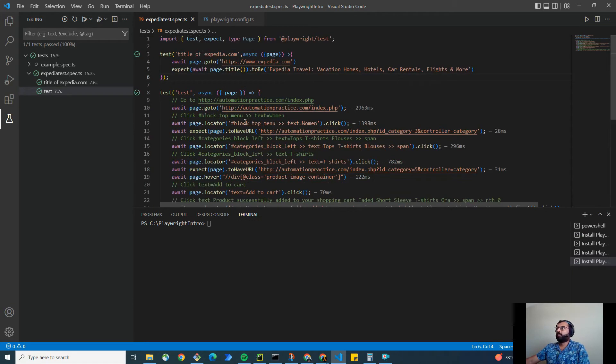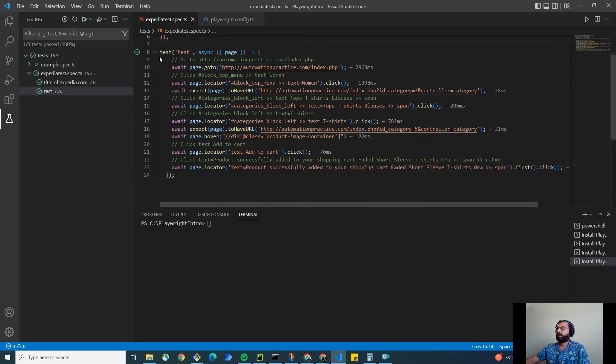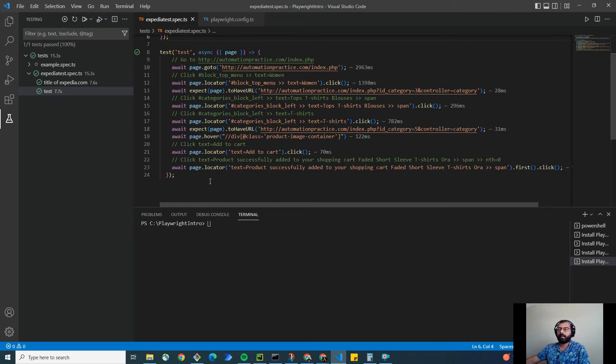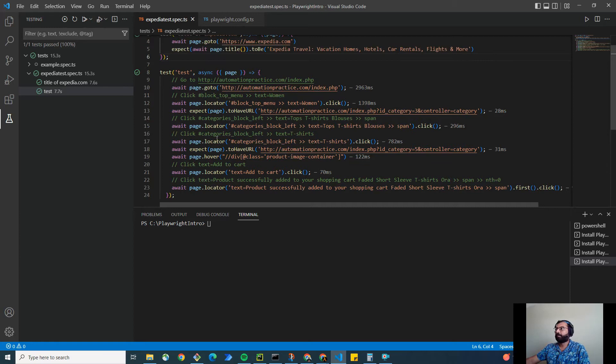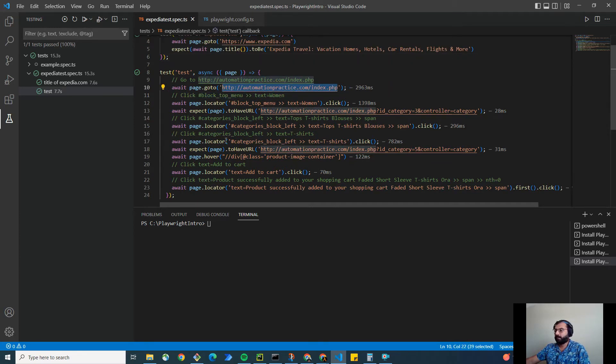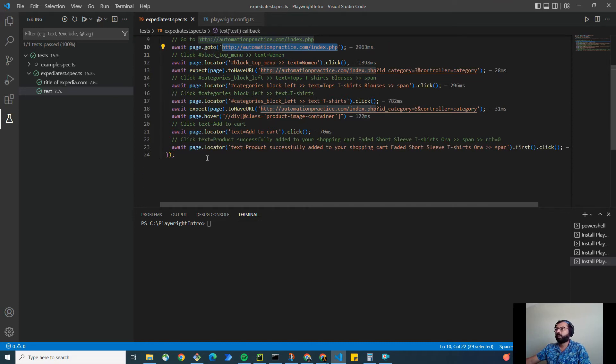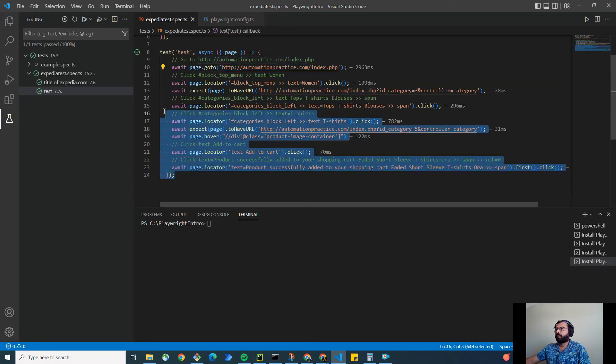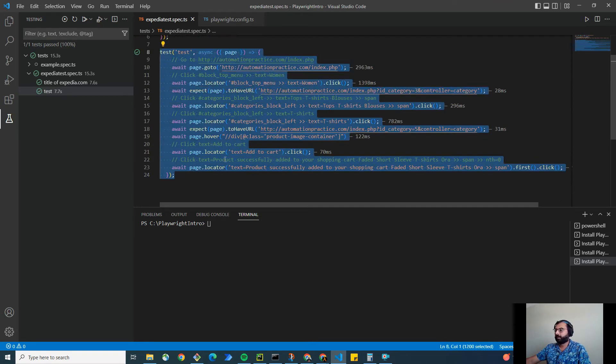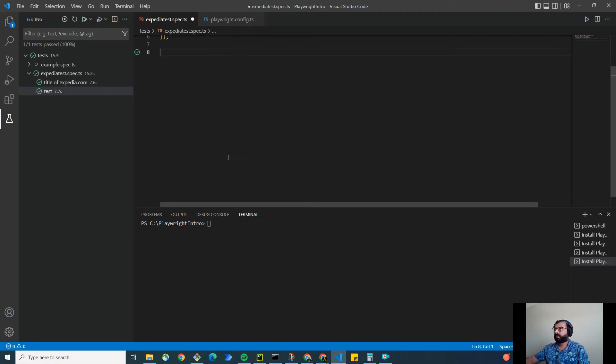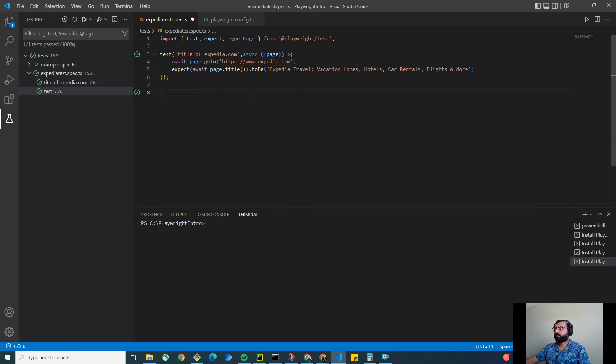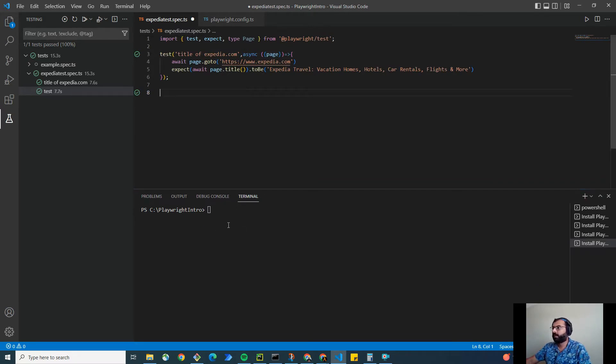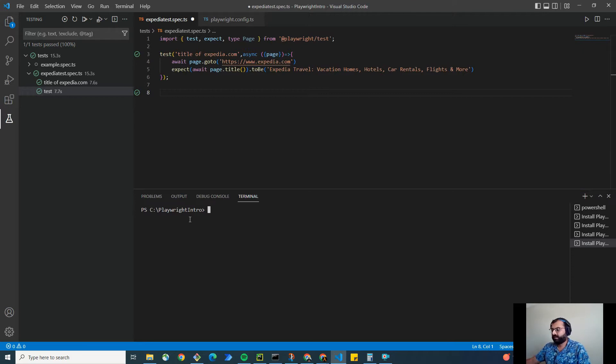This is another test that I recorded because Playwright has a feature to record and replay tests or user actions. Let me show you what I mean by that. This is the URL that I'm going to use for practice. Now let me show you how to record and replay tests in Playwright. It's very simple.